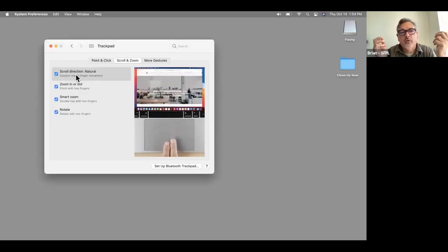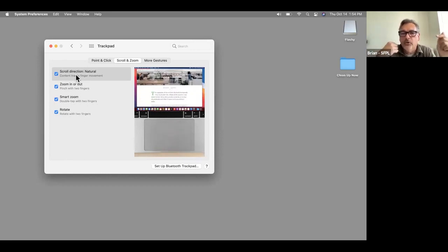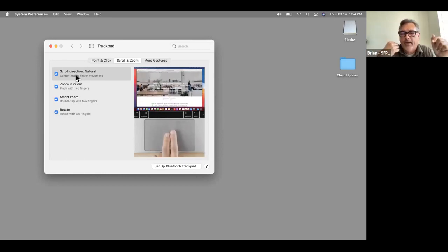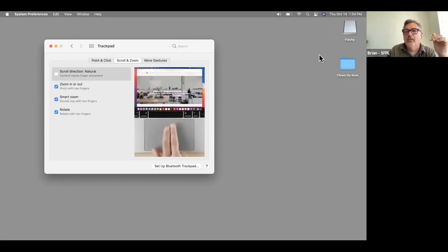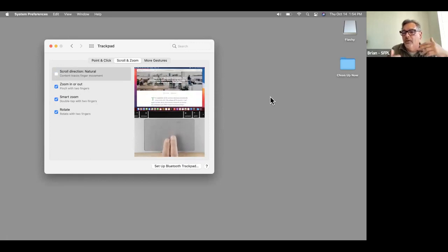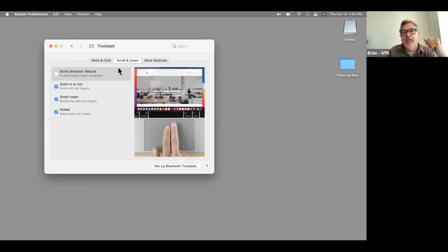Apple has their own vision of scroll direction — they call it Natural — which is the opposite way Windows machines and old Macs used to work. I always turn it off so things move in the direction I'm expecting. But right out of the gate, you have to turn that off if you feel similarly.